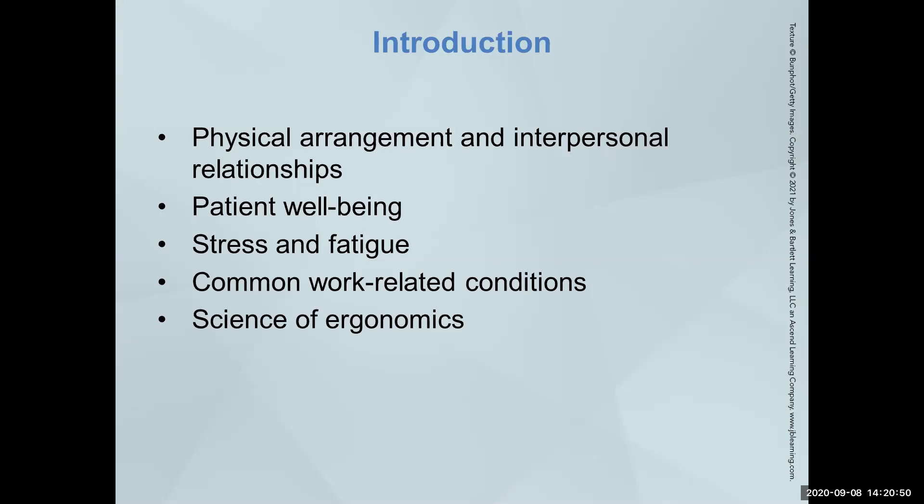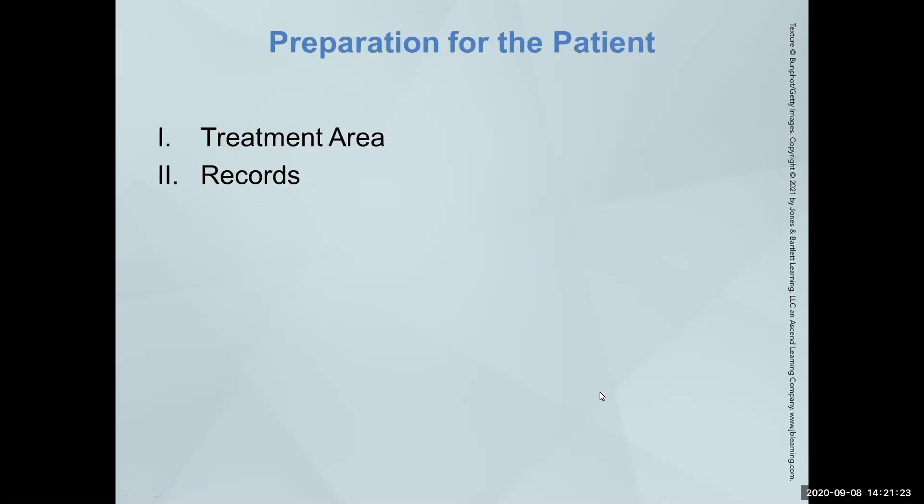The book talks about the physical arrangements and interpersonal relationships of the office. Is it an open bay system? Do you have rooms to work in? Do you need to modulate your voice? The feel of the office can really start in the parking lot for the patients. What does the parking lot look like? Are the grounds kept? Is the office kept up to date? Is it clean? Is it painted? Is it in good repair? We want all of this to give a good first impression.